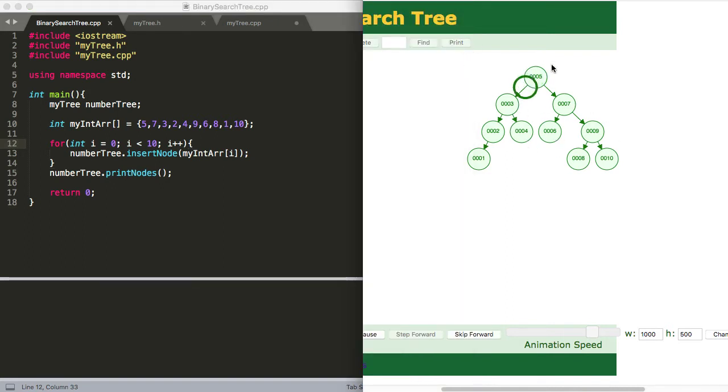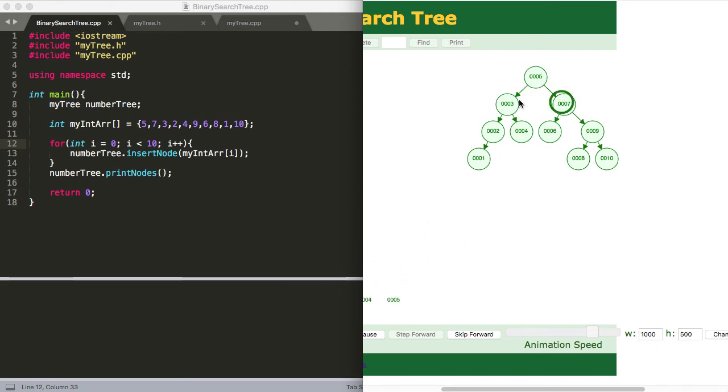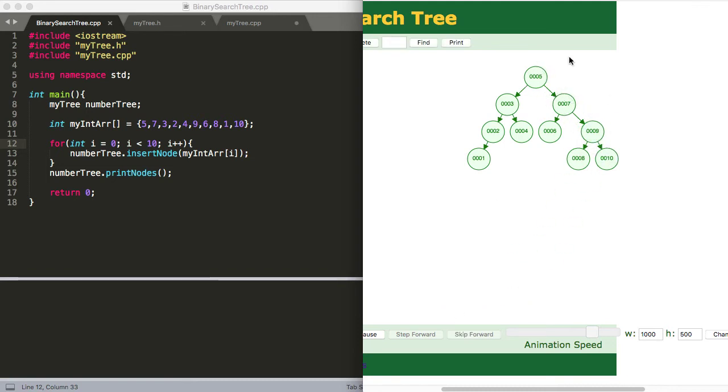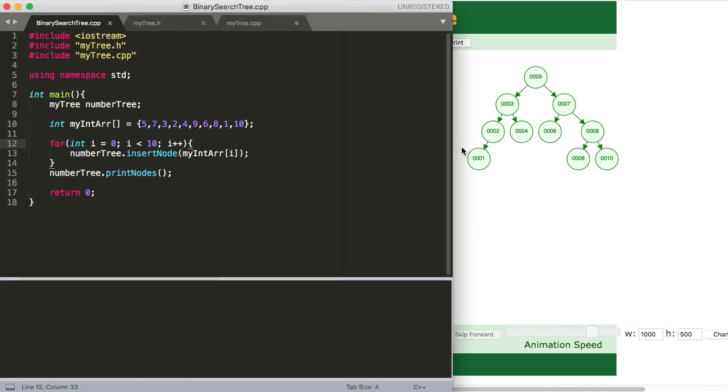I should go ahead and just show you what it's going to look like here. So here it's printing out. You can see the numbers shooting over. And this is an in-order traversal. This is exactly what we're going to try and do. And then it's going to exit out.